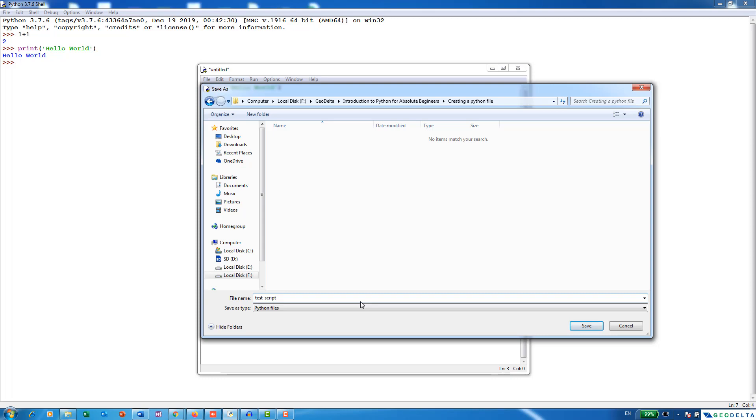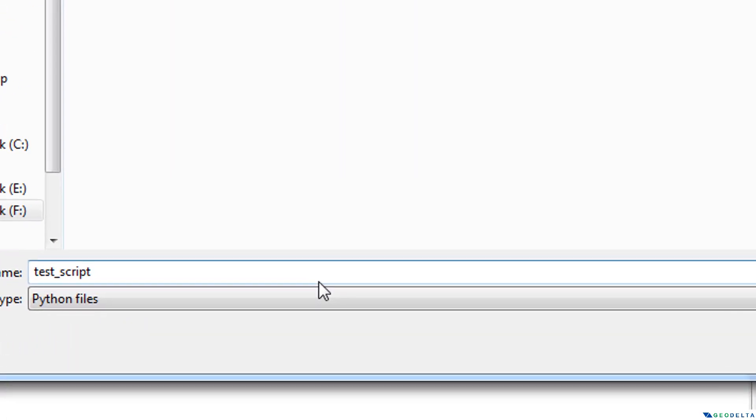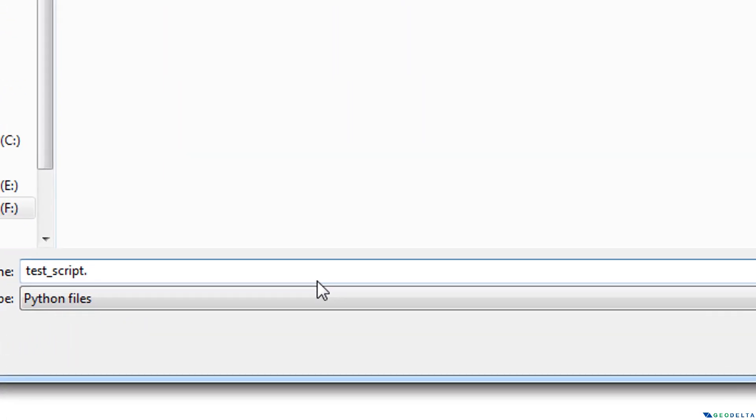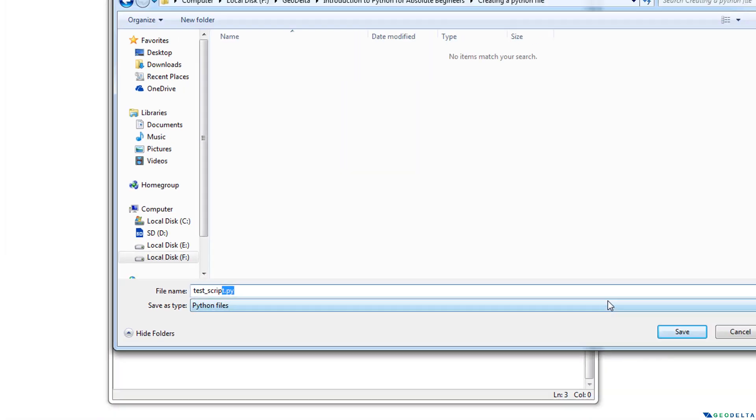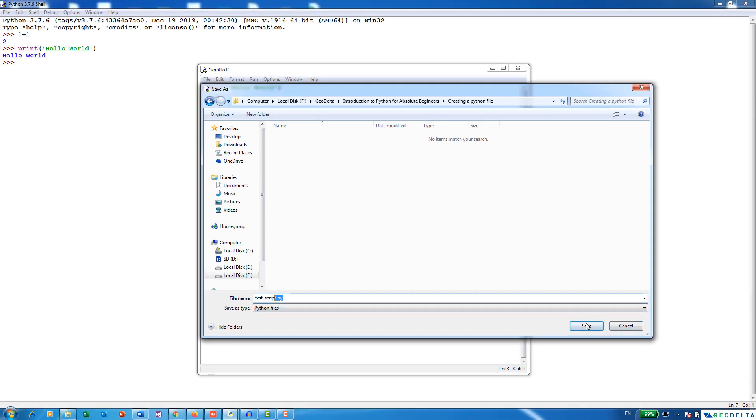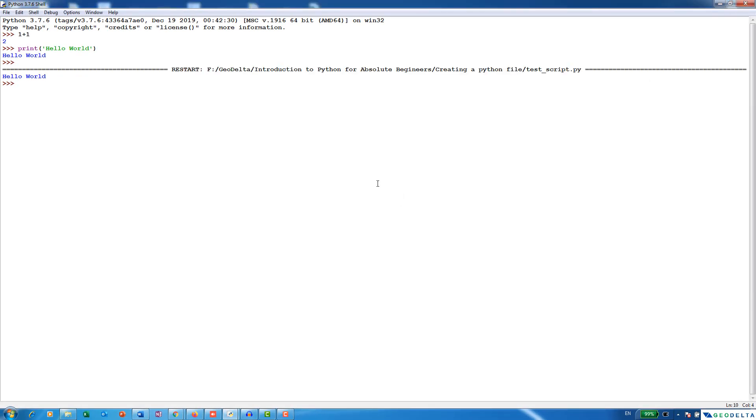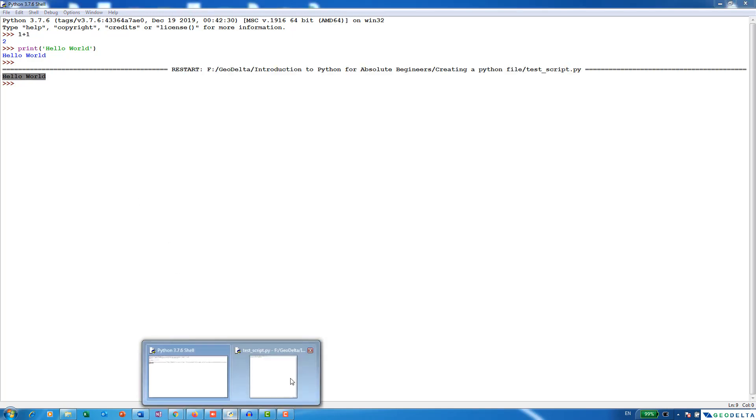And when you save, just make sure that you add the extension as .py, which is quite important over here before you save it. And you can just go ahead and save this now. And when the code runs, you can see that it's actually printing the thing out into the Python shell from the editor.